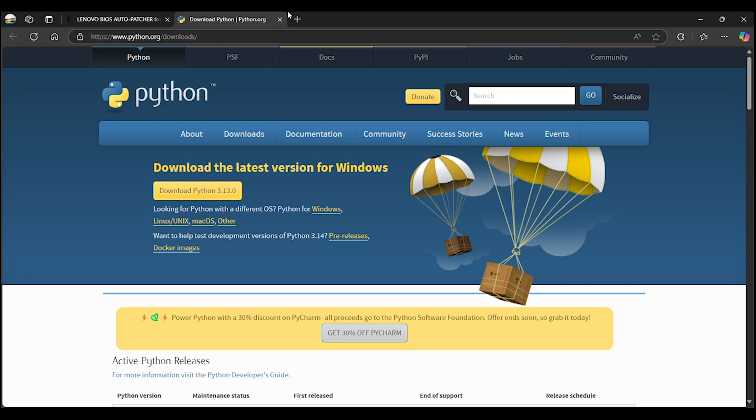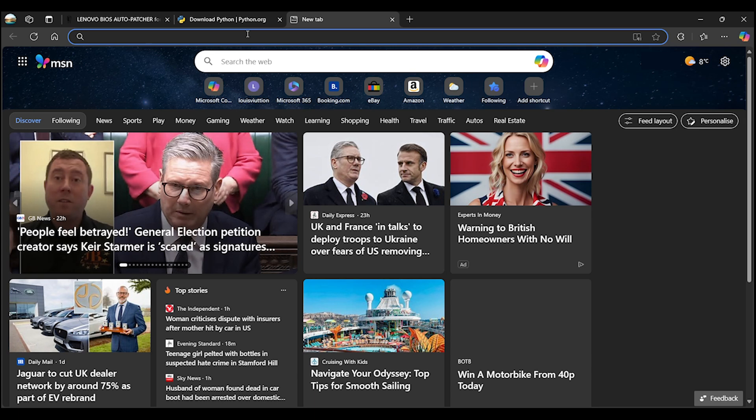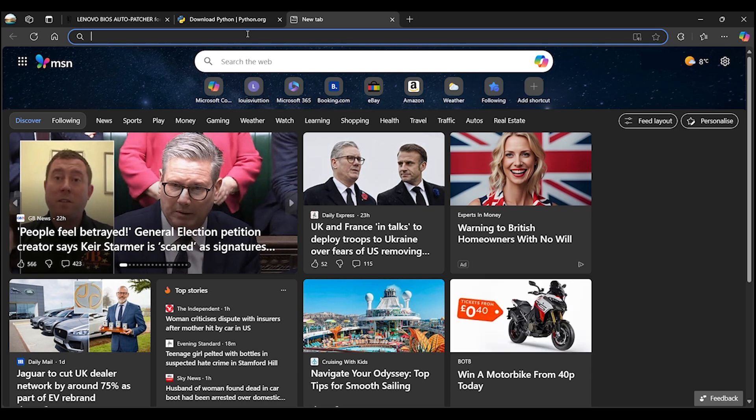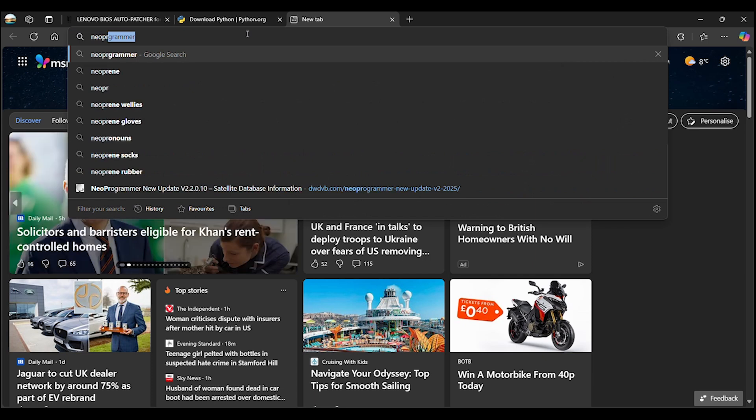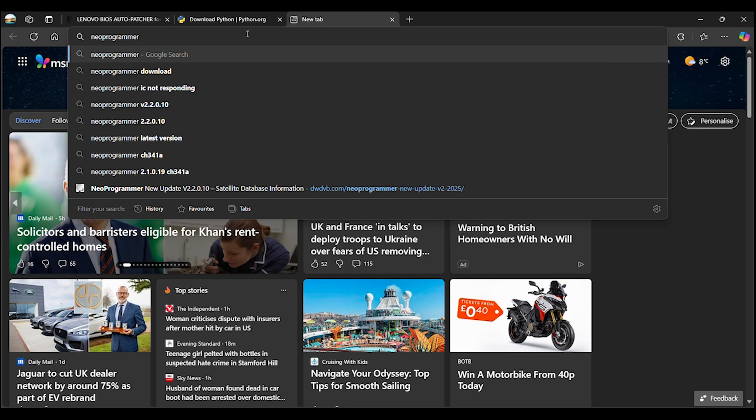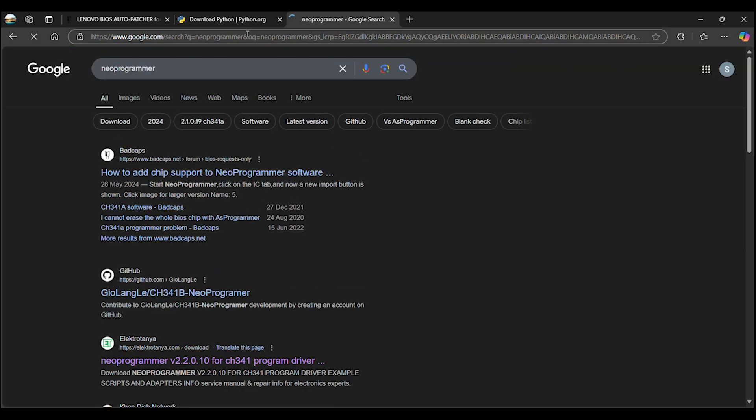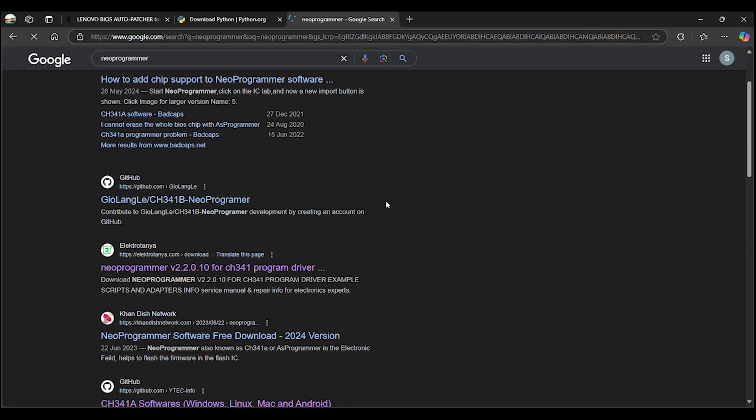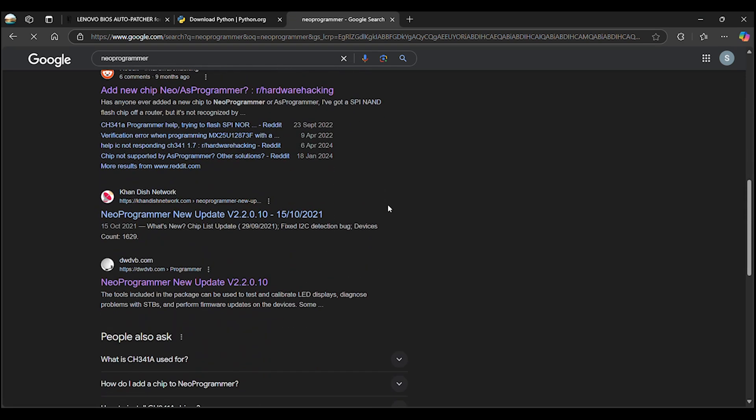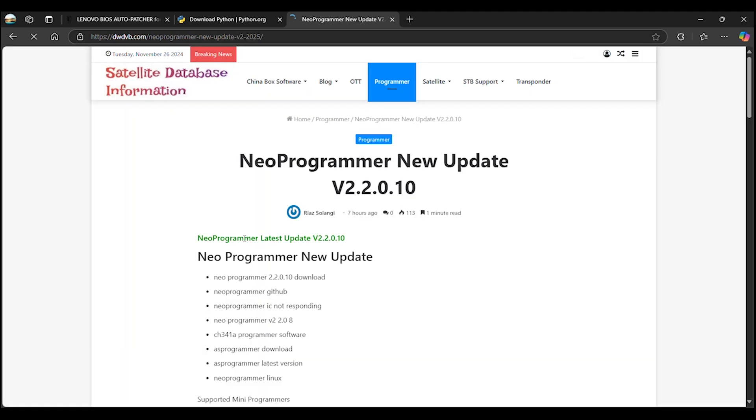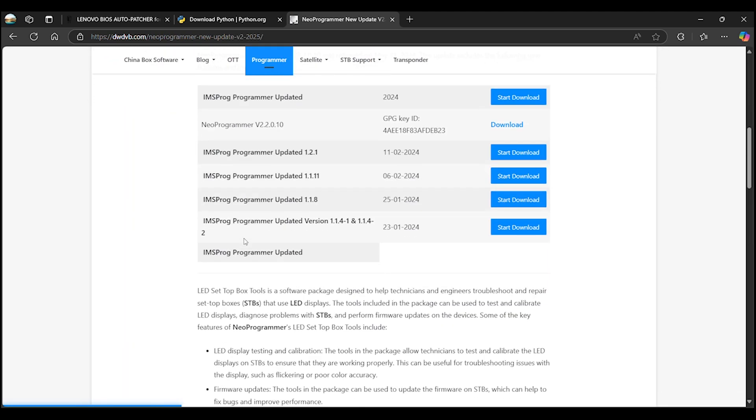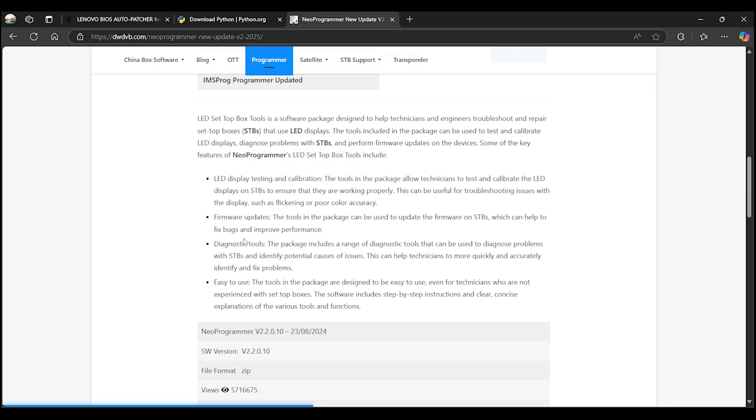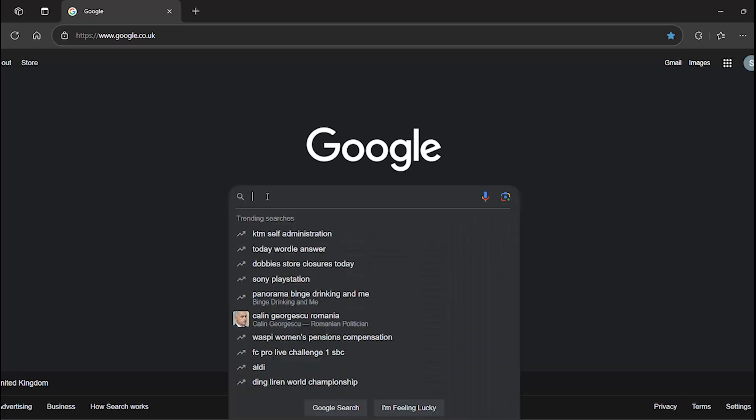The next piece of software you'll need is the programmer software to use with the CH341A hardware. In this case, we'll be using NeoProgrammer. You can use other compatible programmers if you wish, but I've found this to be the easiest and simplest to use. A plus is that it comes with drivers for the CH341A programmer. To download the software, search for NeoProgrammer in your search engine and visit the dwdvb.com website. Scroll down and click the Start Download button next to the NeoProgrammer version 2.2 label. Then click Download on the next page.